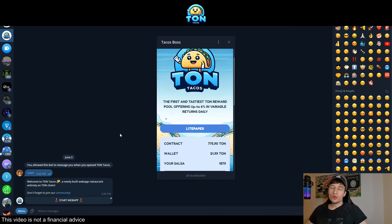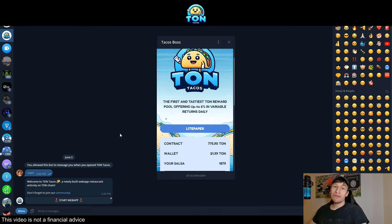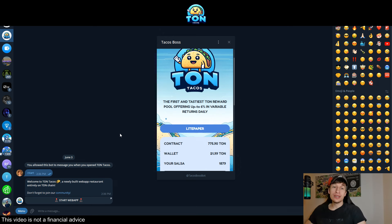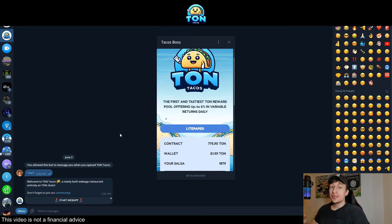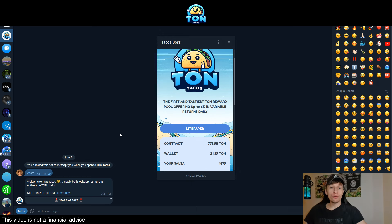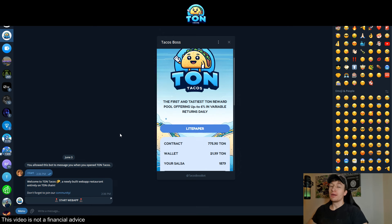Welcome back to VojtaCrypto, welcome back to another exciting video. In today's video we are going to be talking about decentralized applications as usual, but this one is quite different because it is located, believe it or not, on Telegram itself. This is an app for Telegram that is a decentralized application in the DeFi space.